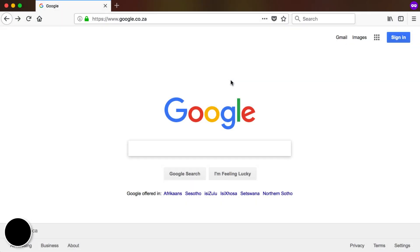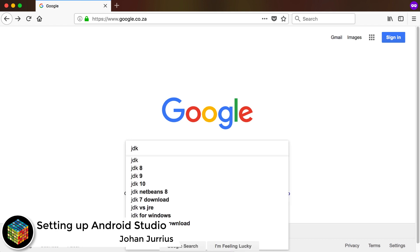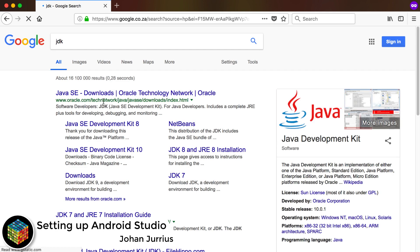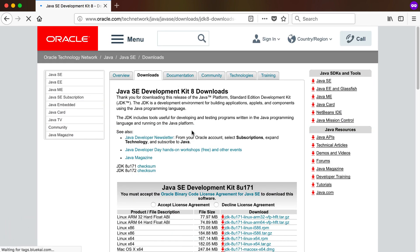In this video we're going to see how to install the Java Development Kit as well as Android Studio. Just go to Google and search for JDK — I'm going to go with the Java SE Development Kit 8.